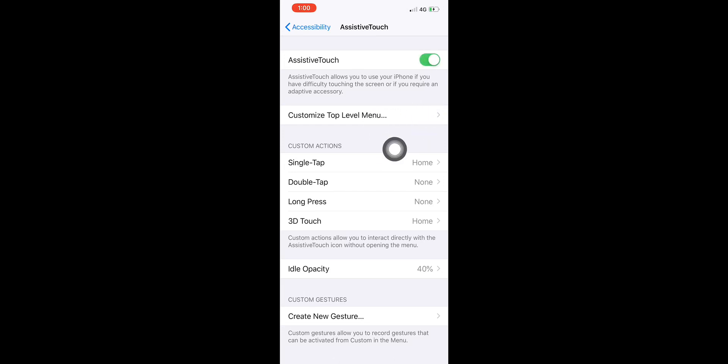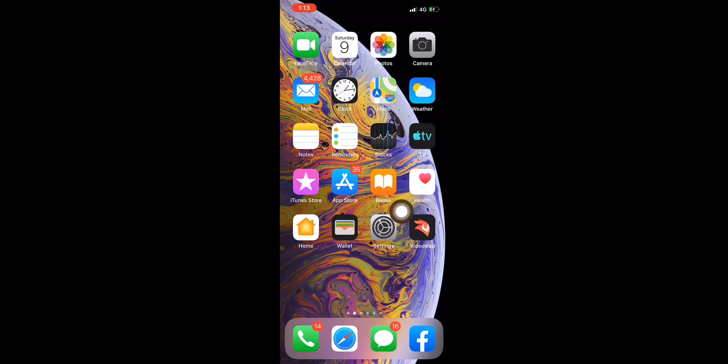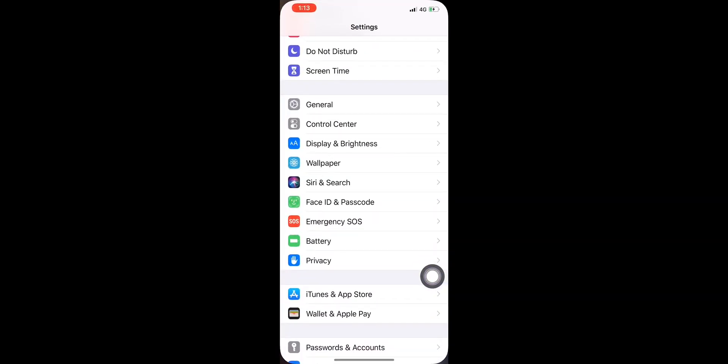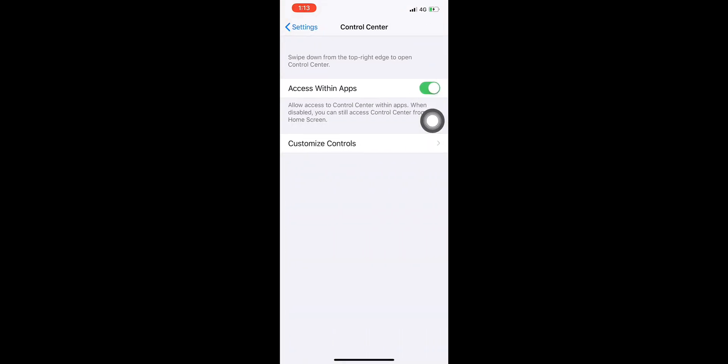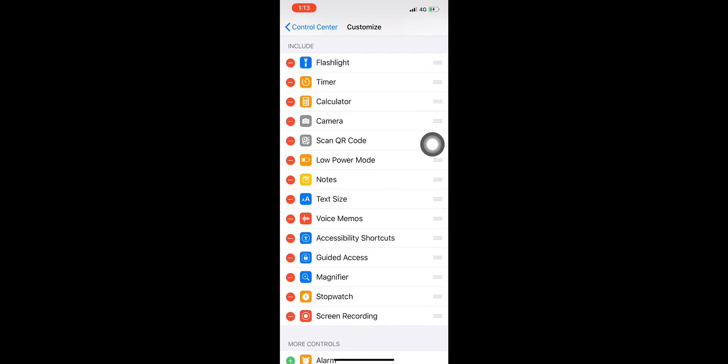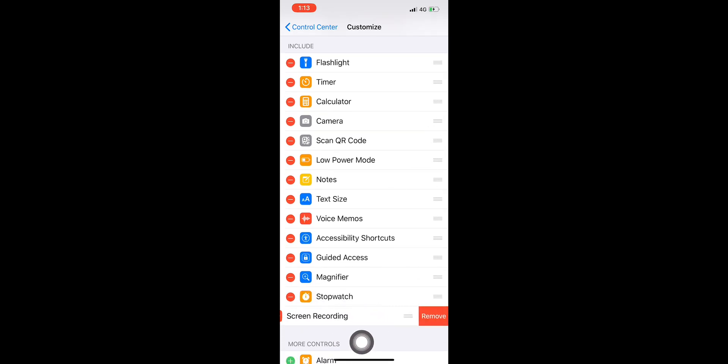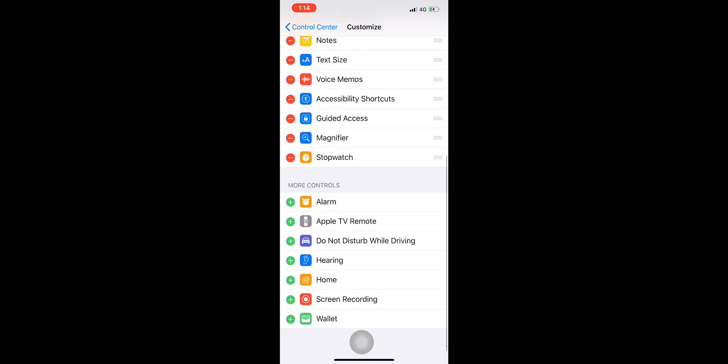First we press Settings again and look for Control Center. So press this and press Customize Controls. Okay, so right now I already set up the screen recording, but for the sake of showing you guys I will remove it.